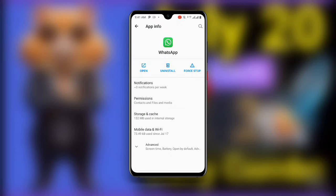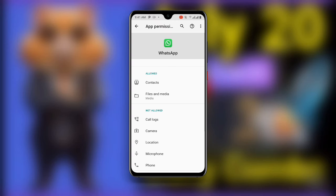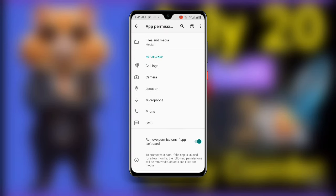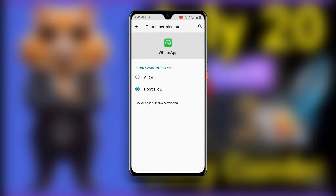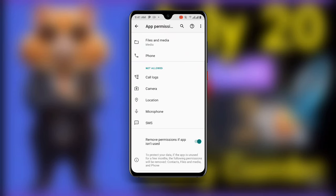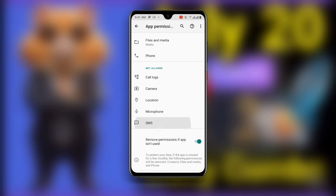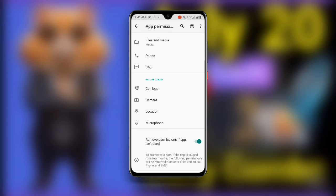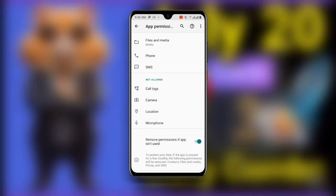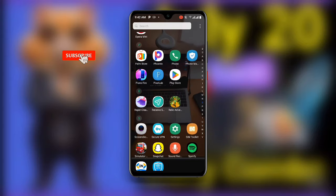Now go back and once you go back you can see permissions. Click on permissions, scroll down and you can see phone — click allow. Then go back and you can see SMS — click allow. Once you have allowed SMS, just go back.